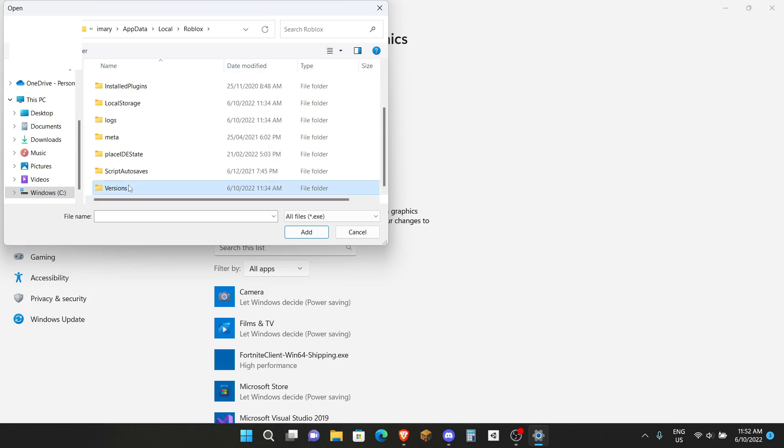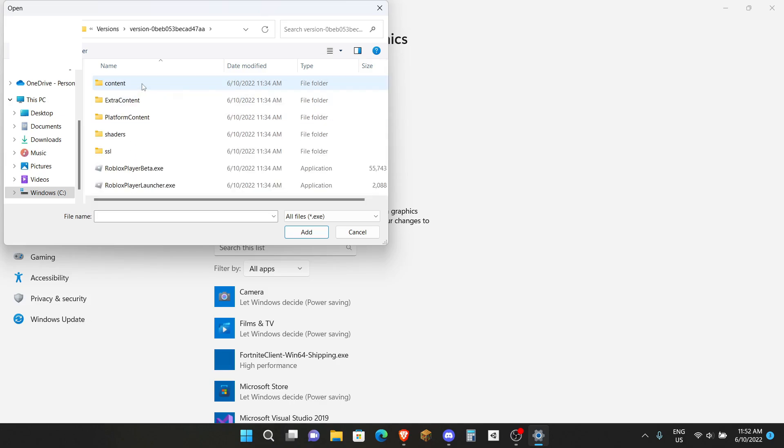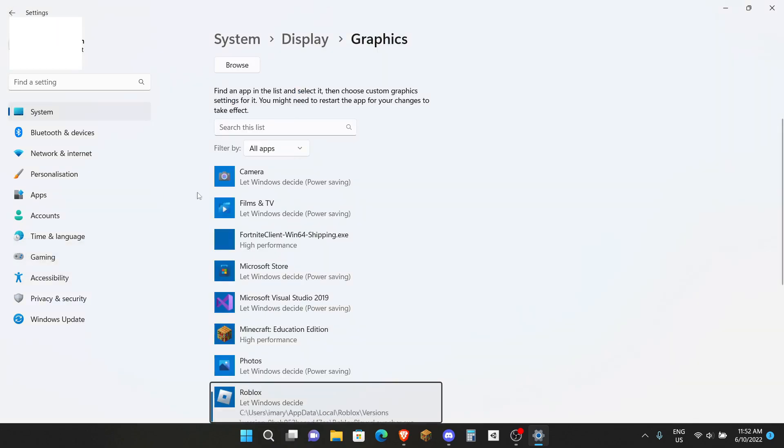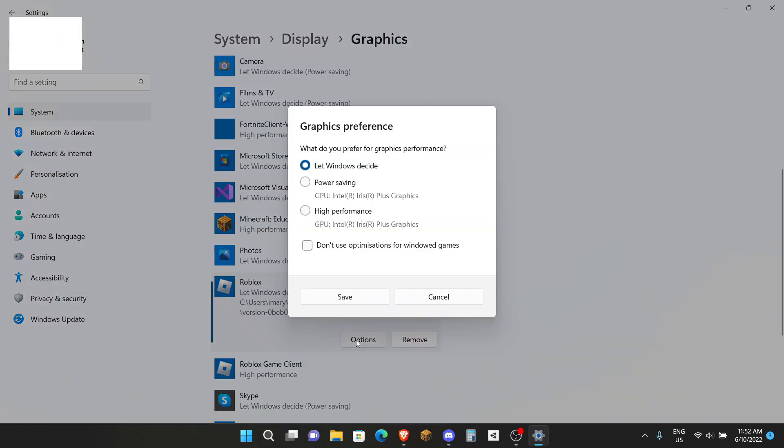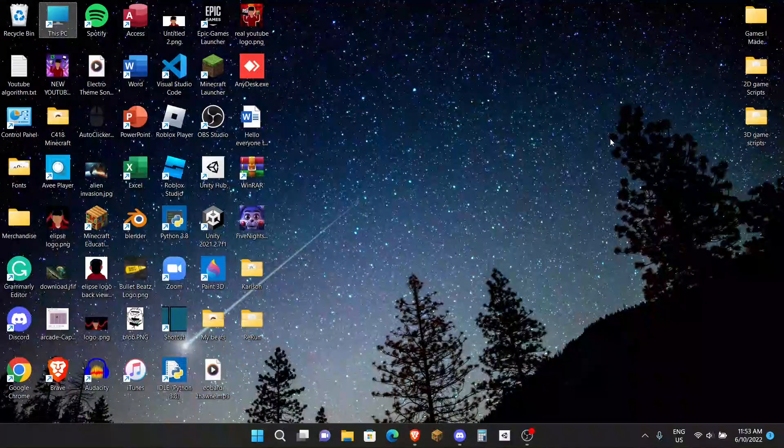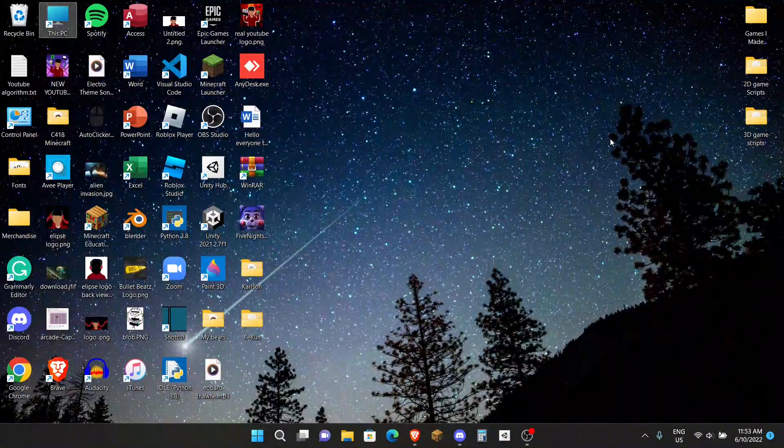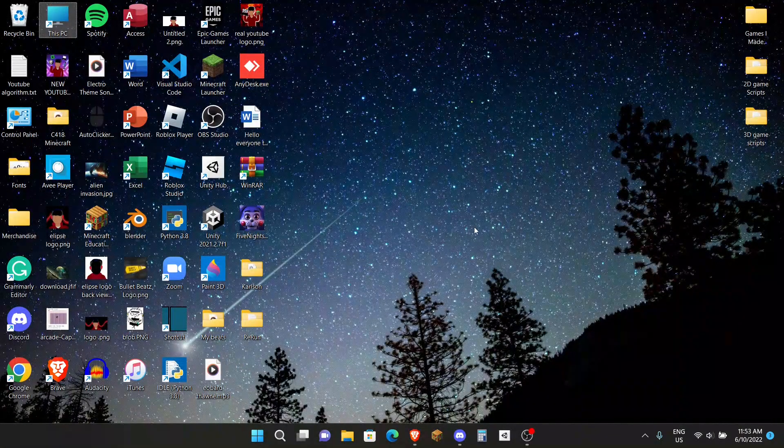Click on Versions again, latest one. This time do it for the Launcher. Click on Options, High Performance again. This will make sure now Roblox will be playing on High Performance no matter what, so yeah, it'll give you the highest performance.